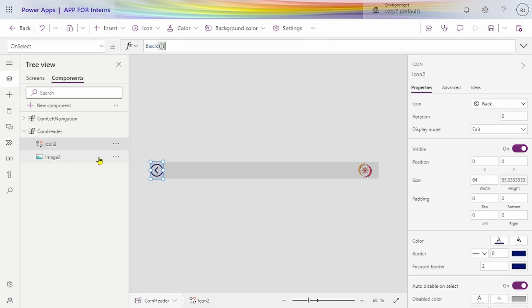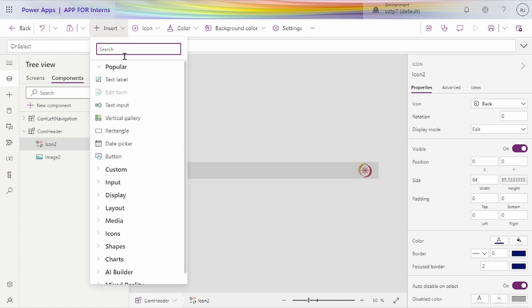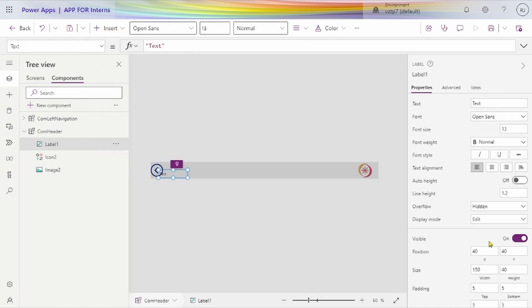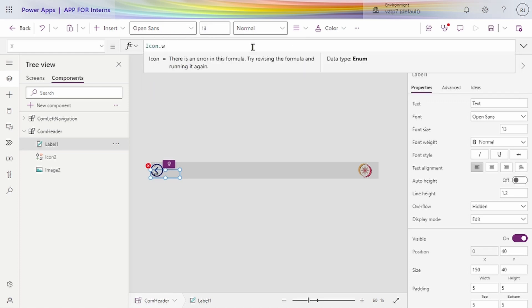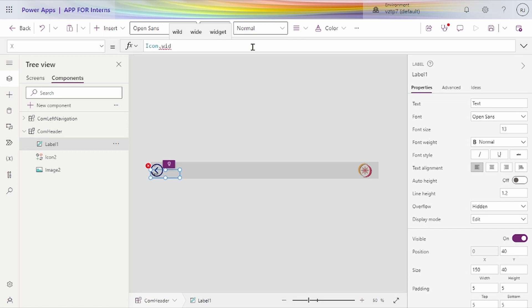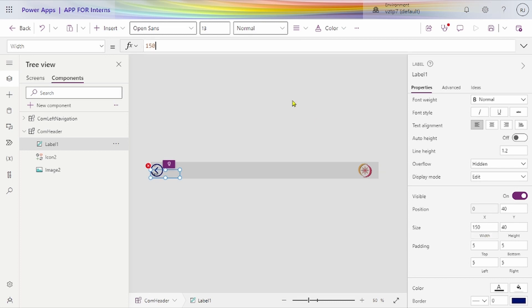We added the back icon and one image. Now in the middle, we need a name, so we just add one text input. We make the x property dynamic: icon dot width plus icon 2 dot width. Yeah, it's correct now.